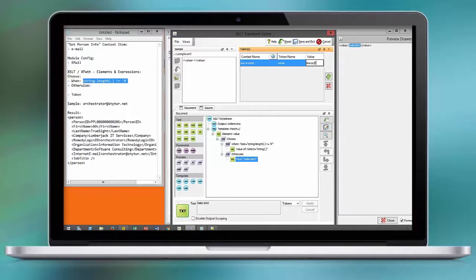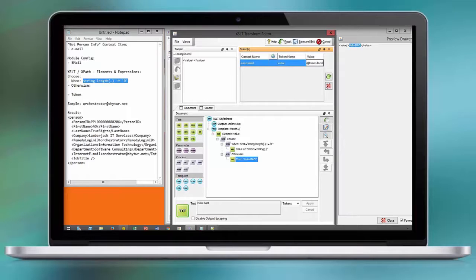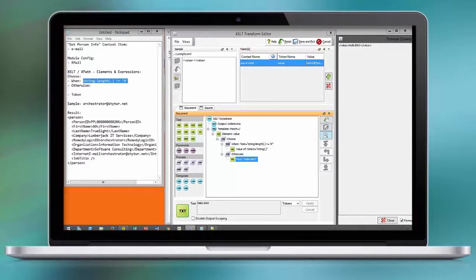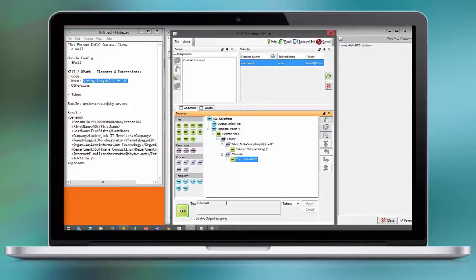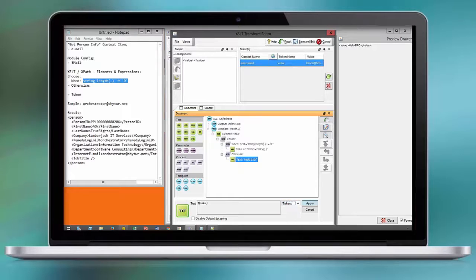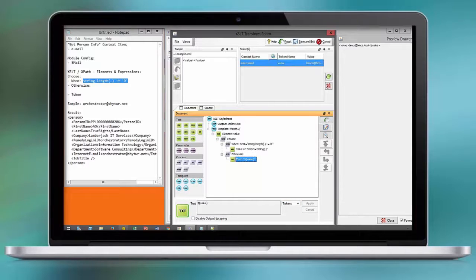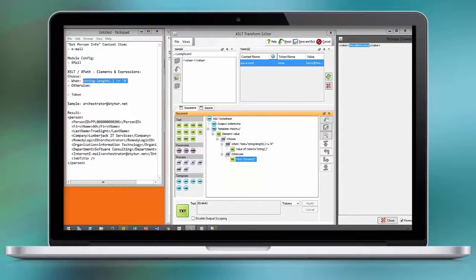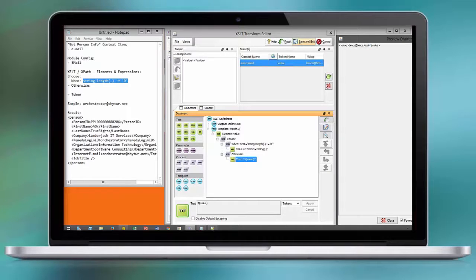And in the text window in the bottom, as you can see the text item that contains HelloEAO, we are going to overwrite this and assign the token here. This is the default value that will be assigned based on the module configuration. Save our XSLT.